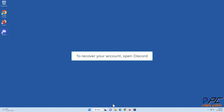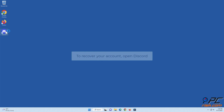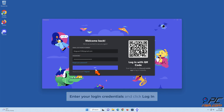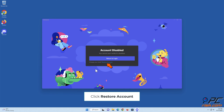To recover your account, open Discord, enter your login credentials, and click Login. Then click Restore Account.